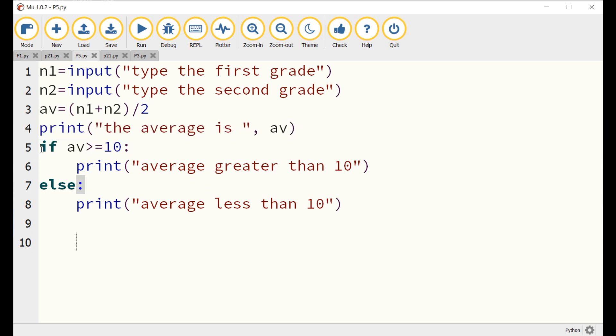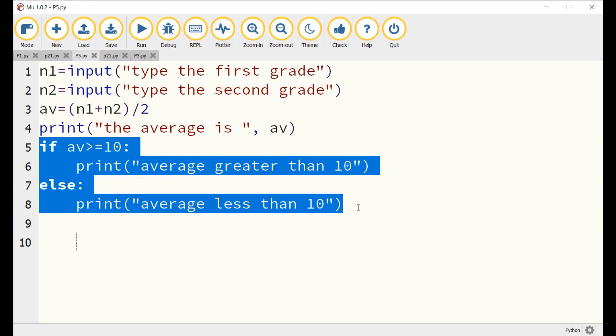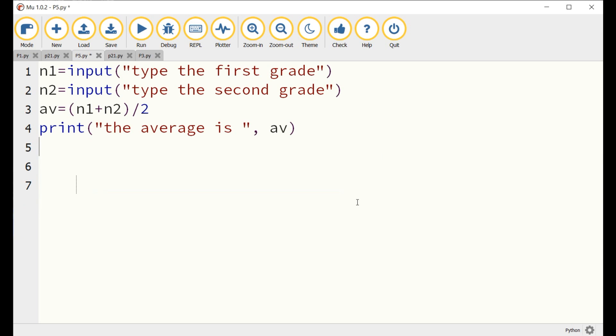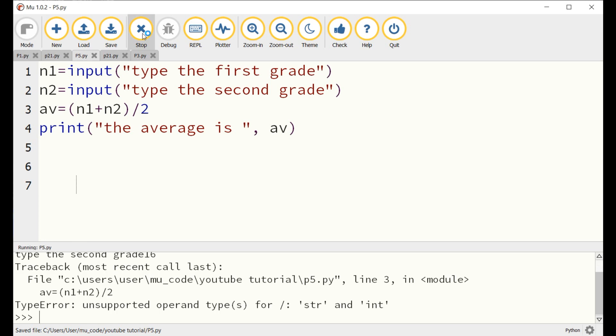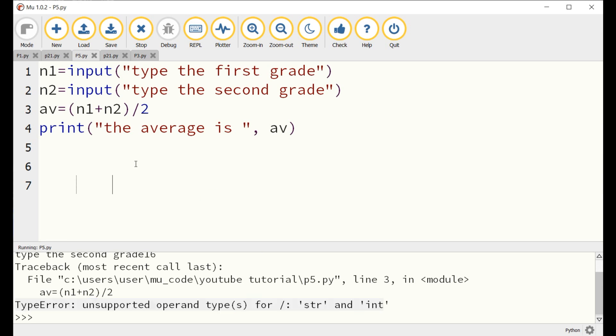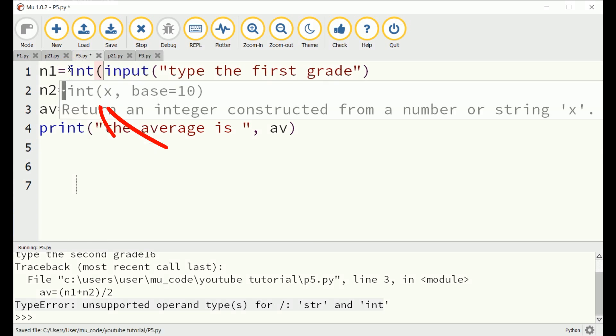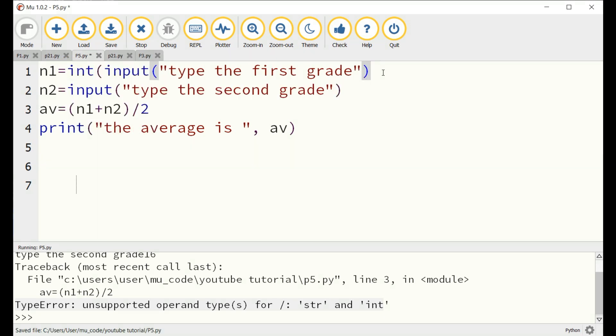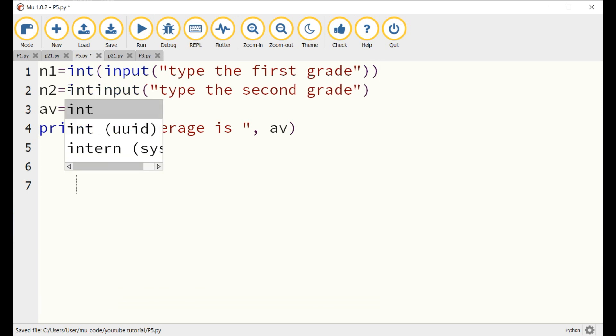Let us save the program and run it. We notice that after typing the two grades, an error is displayed on the screen. This is due to the fact that Python does not recognize numerical values unless you add for each input the property INT, means integer. So let us go back to the program and modify it by adding the INT before the input instruction as shown on the screen.